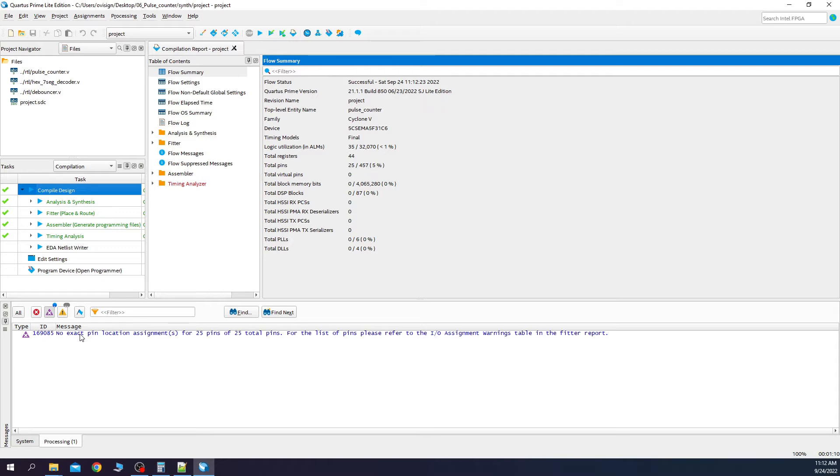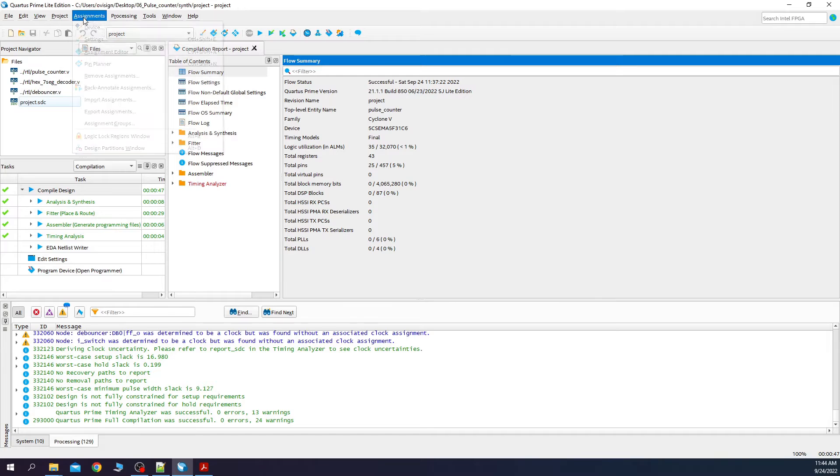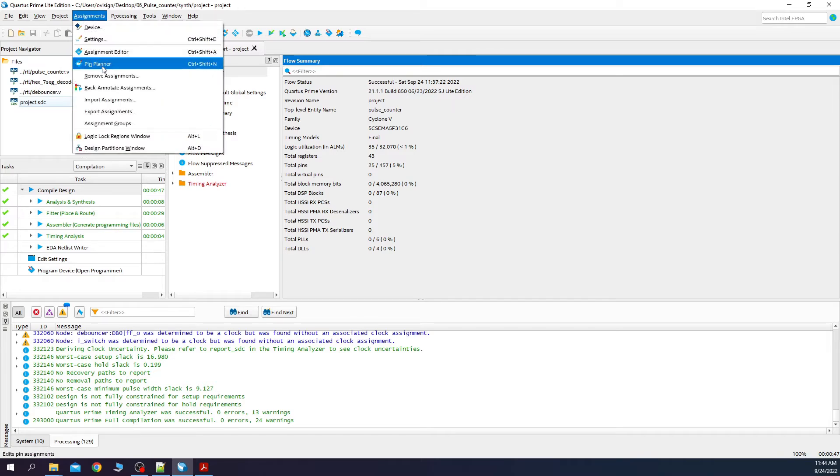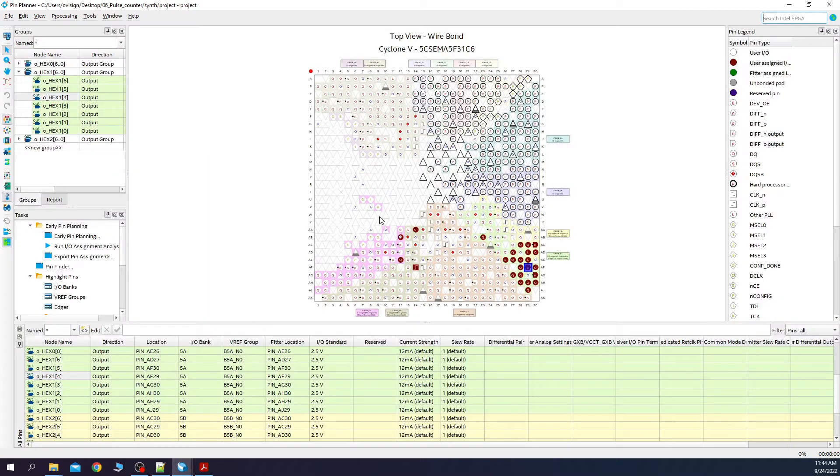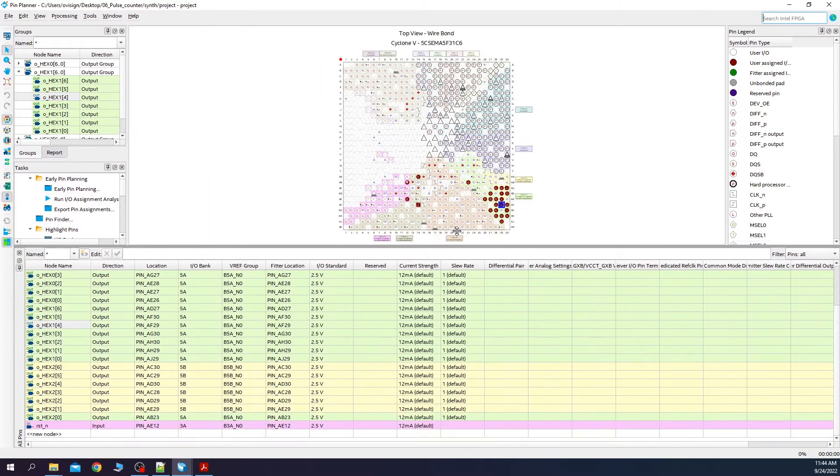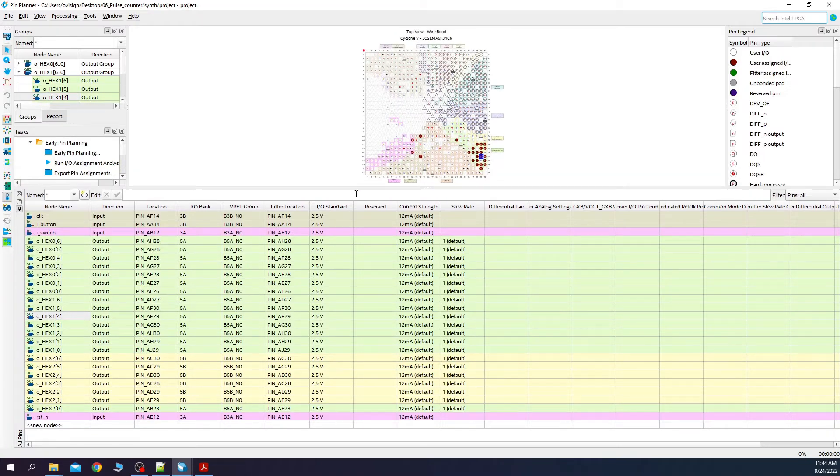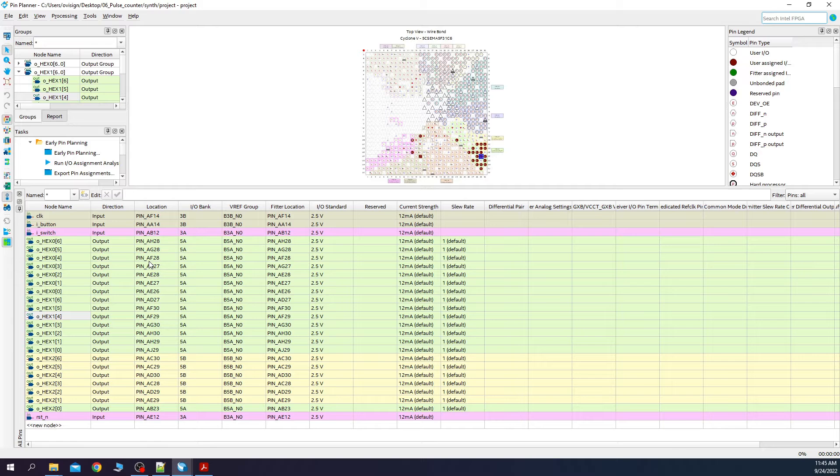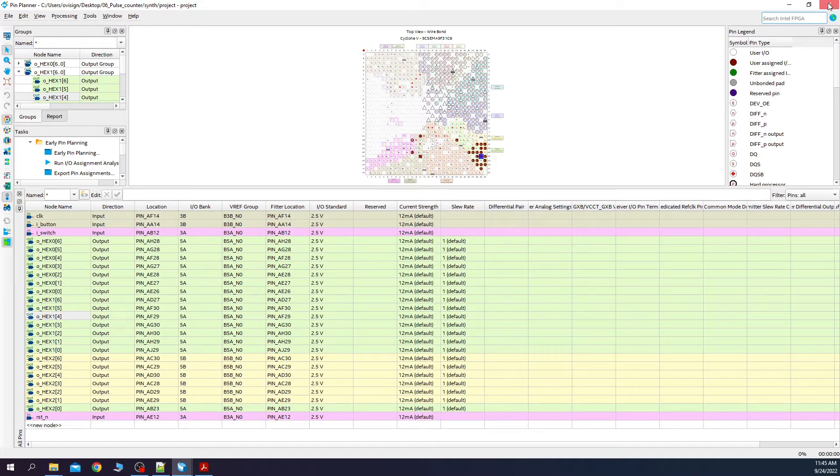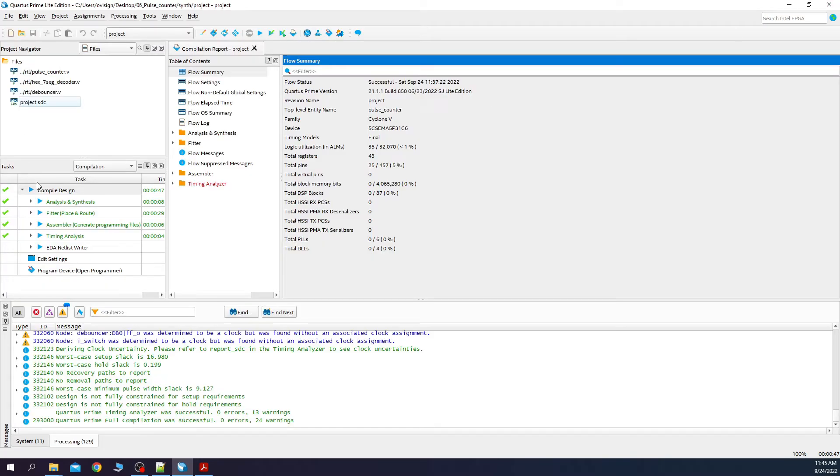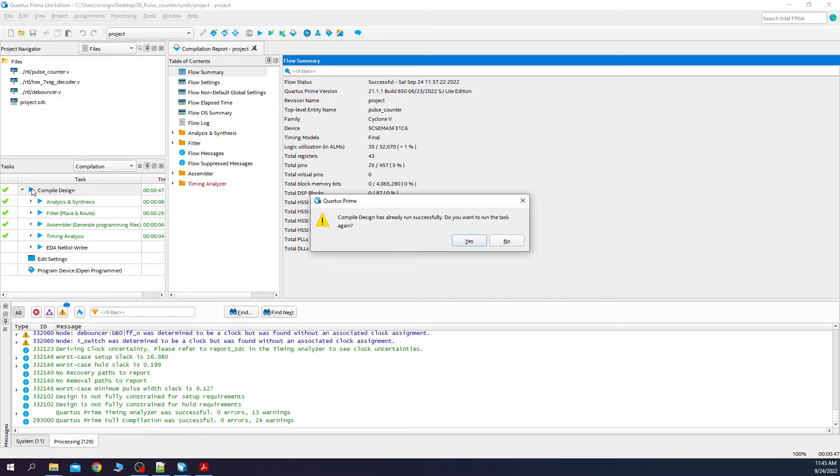Next we need to connect our RTL design with the FPGA pins. Let's use the pin planner now. We go to assignments, pin planner. In the end you should have something like this. For example, for my DE1 SOC board, the pin locations are the following. You close this and now you need to re-synthesize.